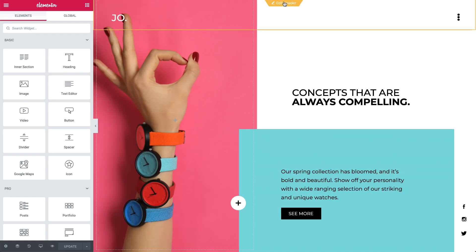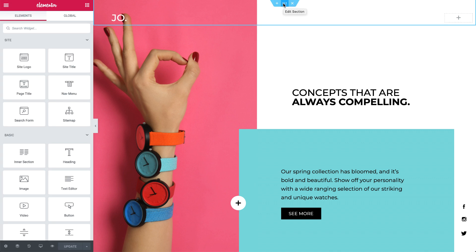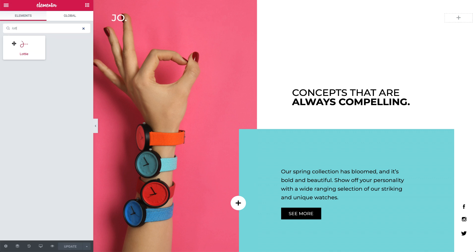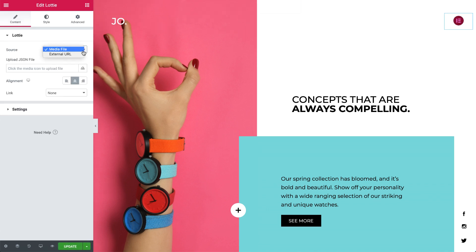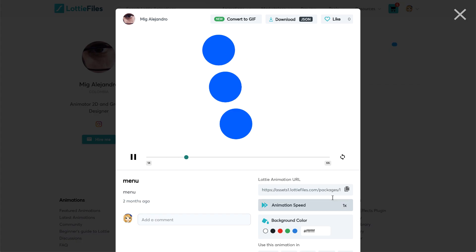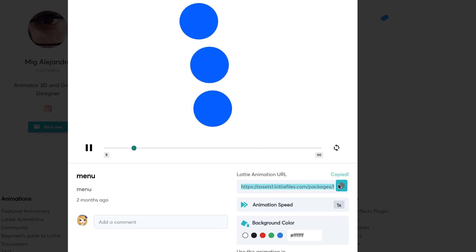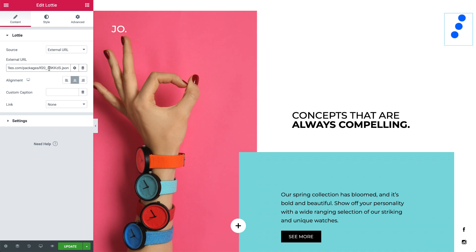From the homepage, I'll go ahead and click here to edit the header. Then search for and drag in the Lottie widget. I'll change the source to external URL, because I will be using this online Lottie animation link. Then simply paste it.